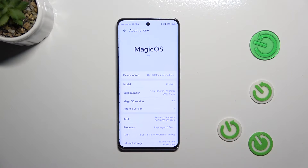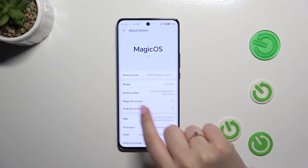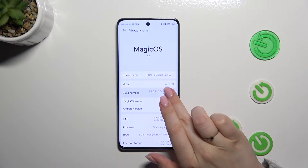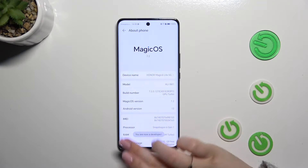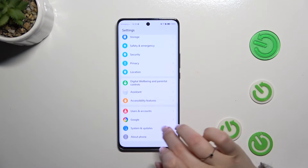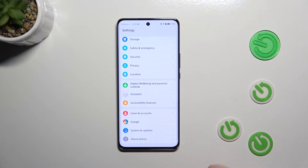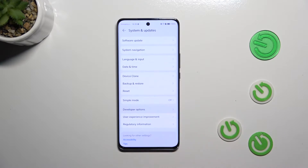Scroll down to find About Phone. Now let's locate the Build Number — as you can see, it should be on the third position on this list. Keep tapping on it until you see that you're in developer mode. Now we can go back and enter System and Updates, which is right above About Phone.